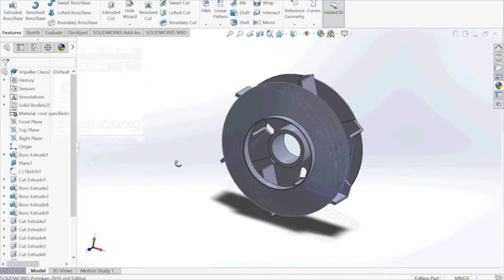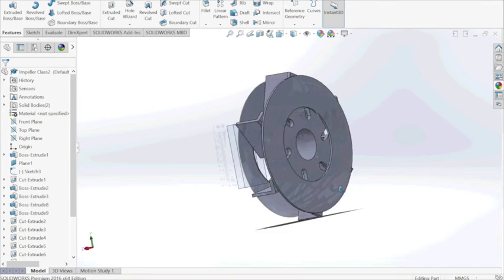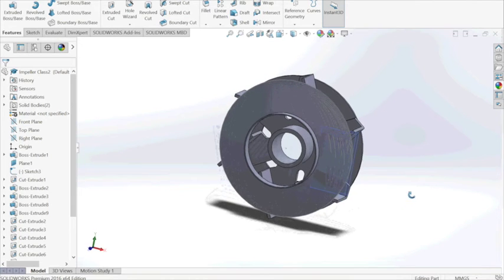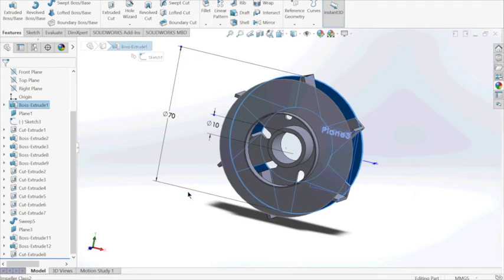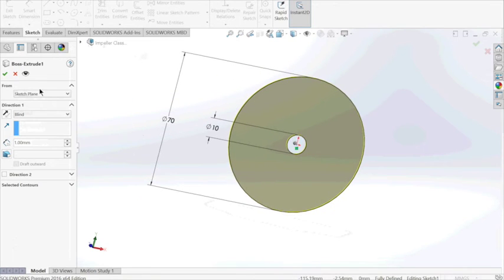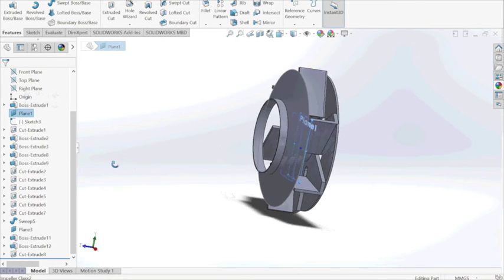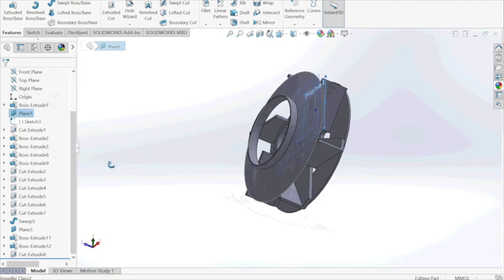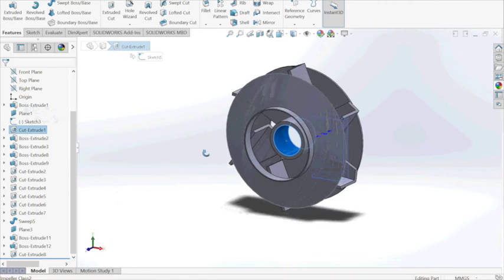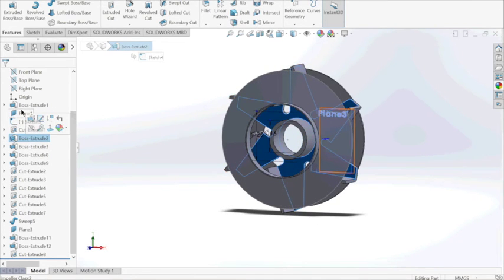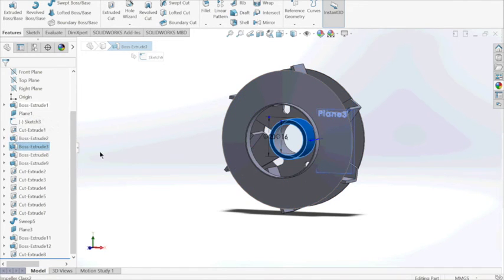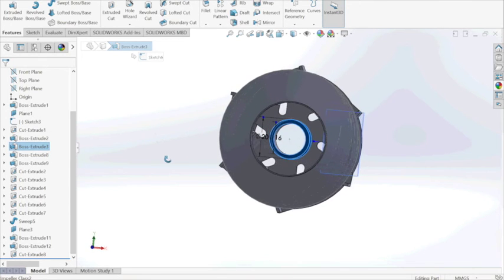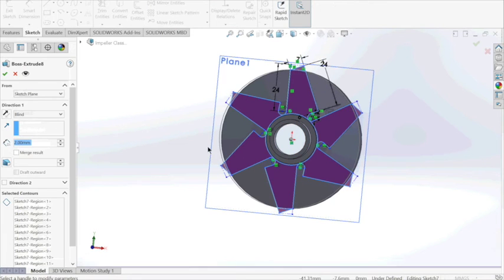The impeller is the most complicated part to make amongst the others because of its complexity. We start with a thin sheet of 1mm width. Then we create a cylinder in the middle going out. Then we draw the blades using linear sketch pattern.